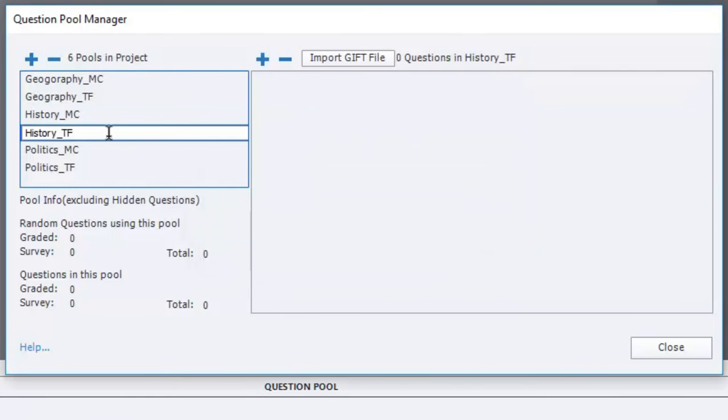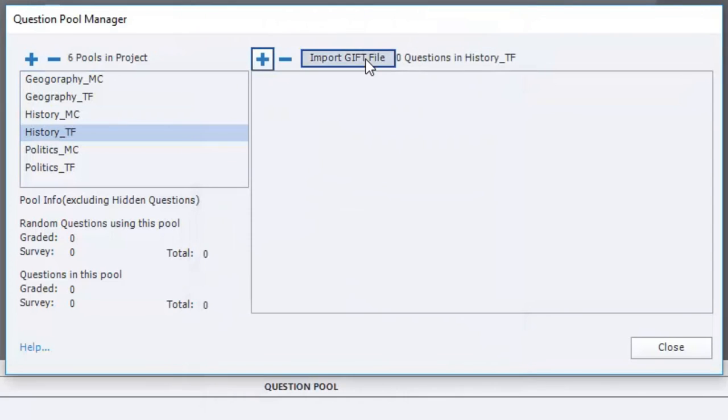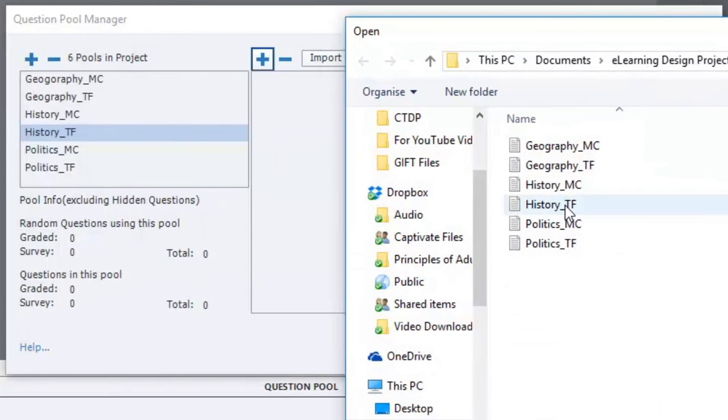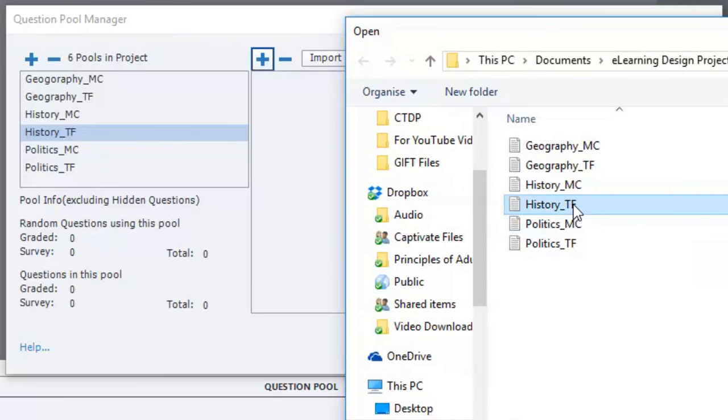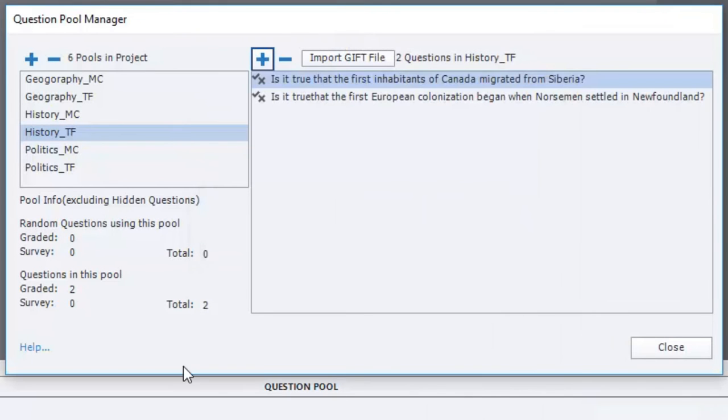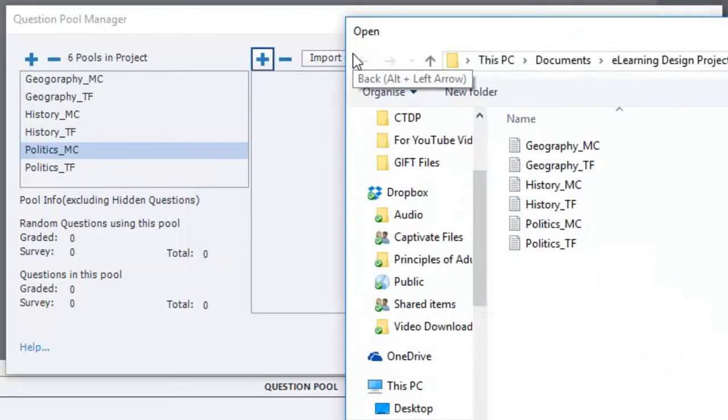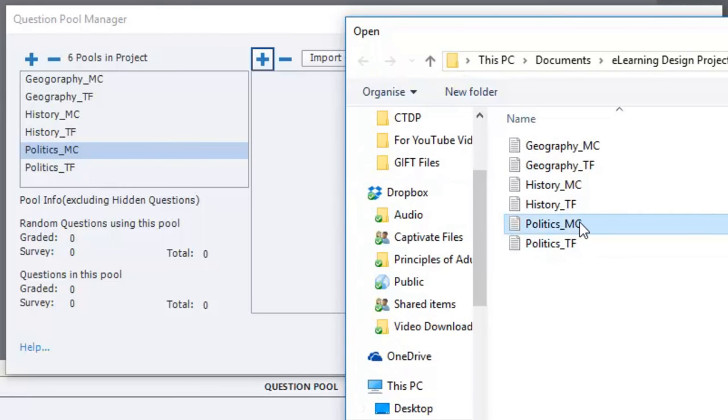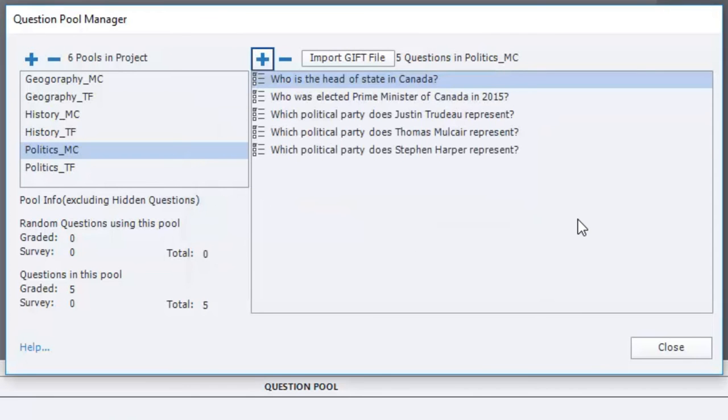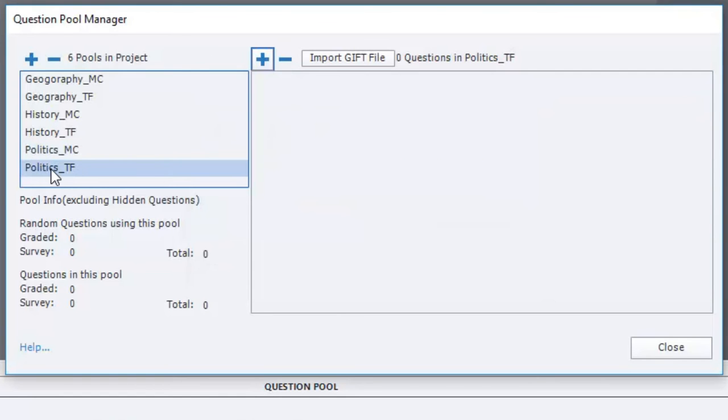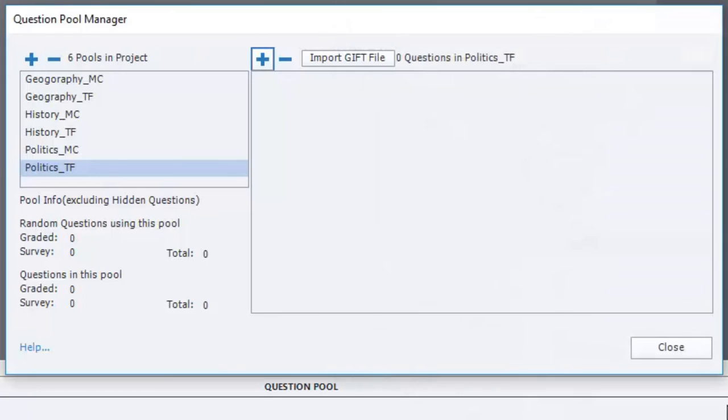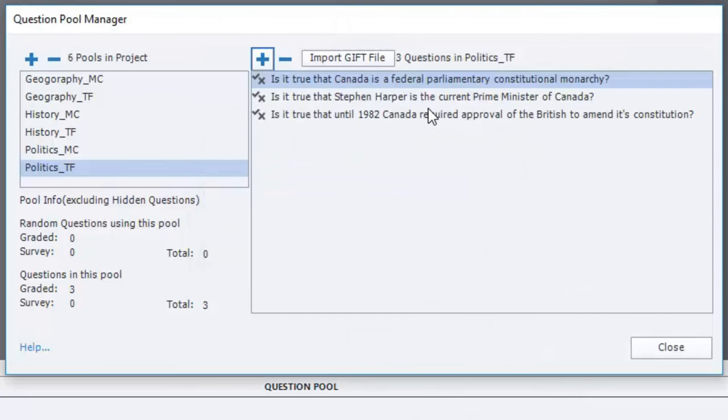History multiple choice. You see, once you've created this, it's very straightforward to do this. What am I doing now? History true false. So I have a couple questions there. Politics multiple choice. And the GIFT format will also support other types of questions. For example, matching questions could be imported this way as well. And true false here. Politics true false. So I have all my questions imported in.